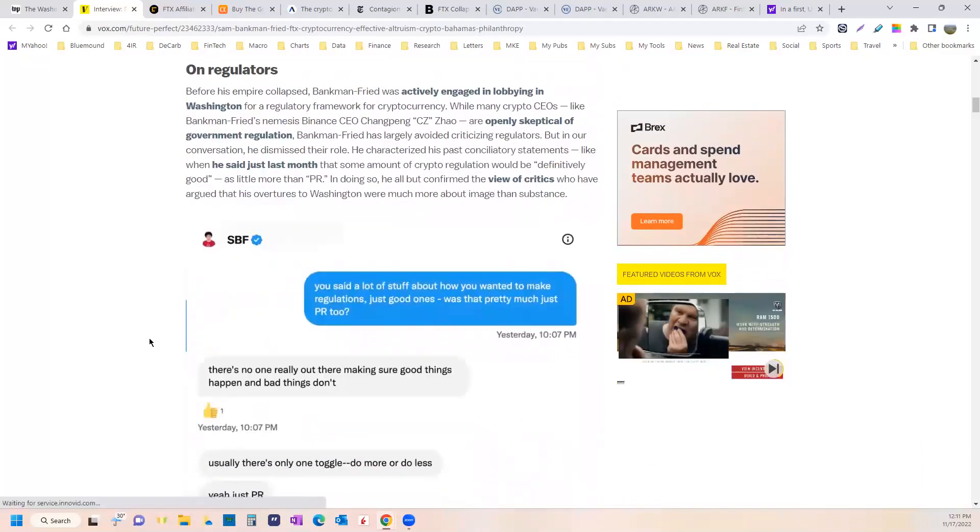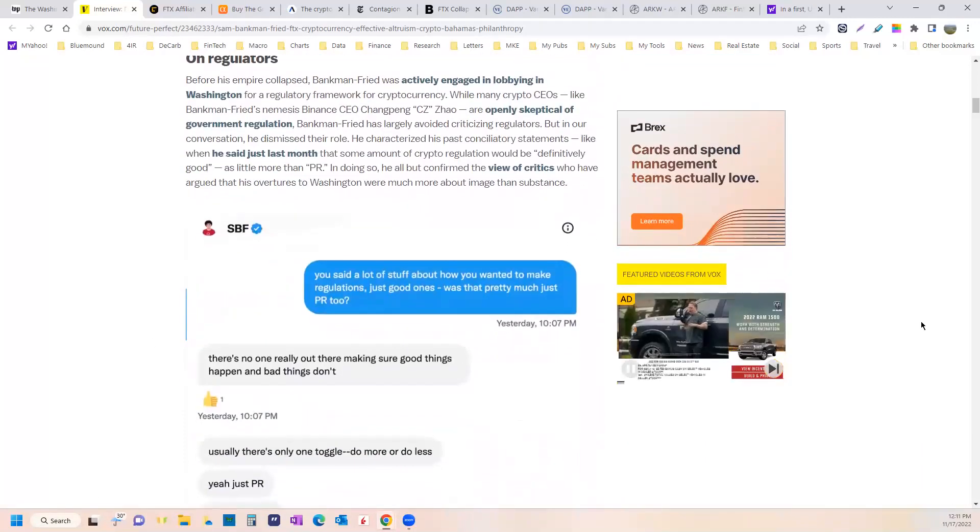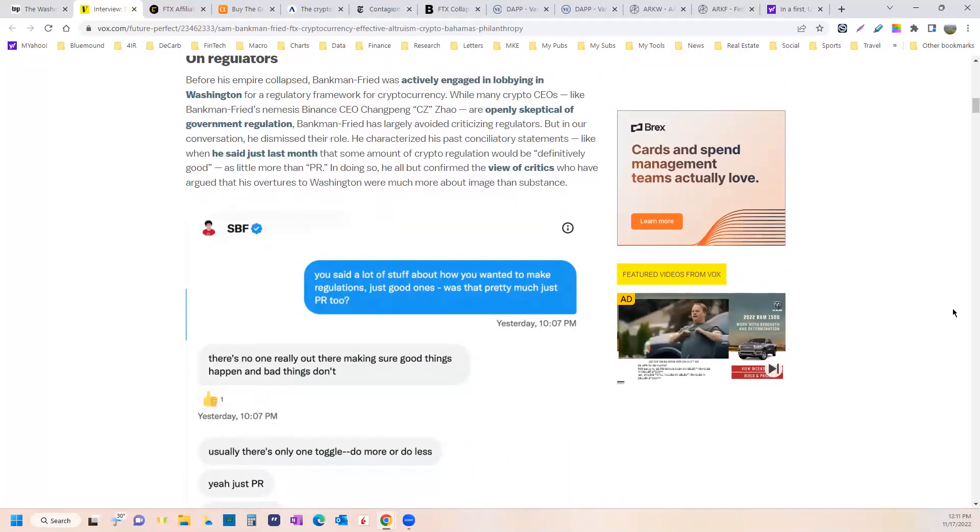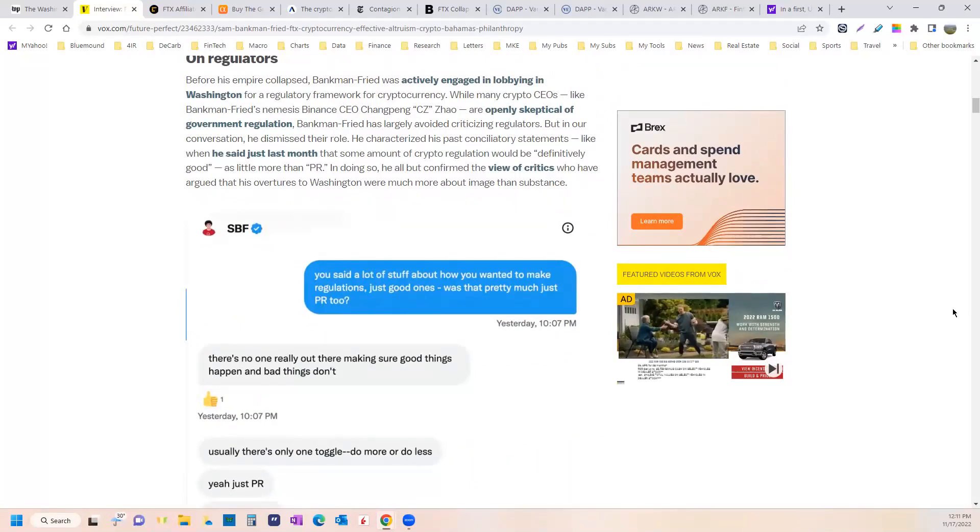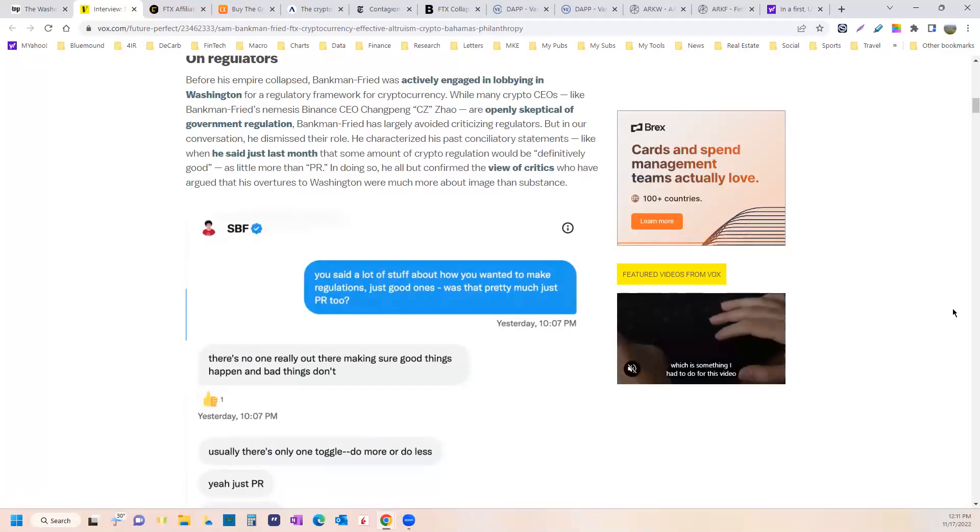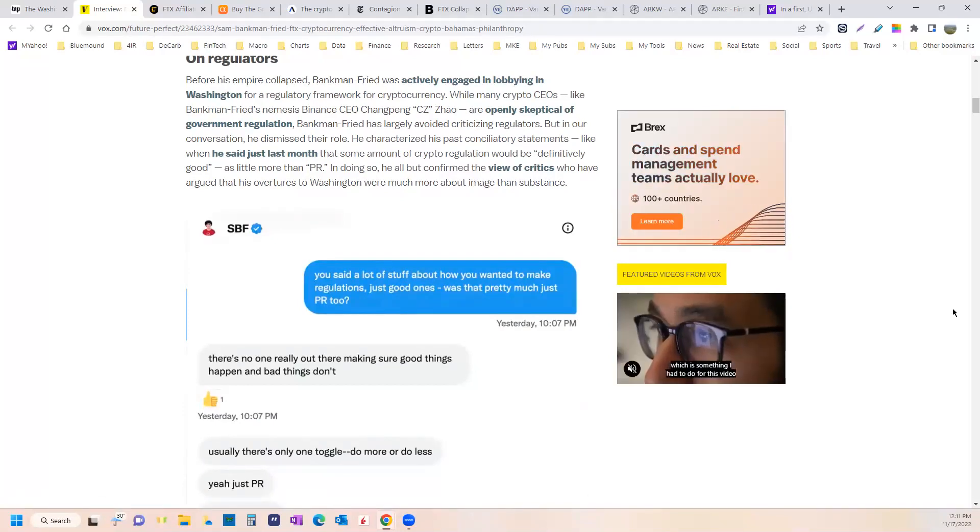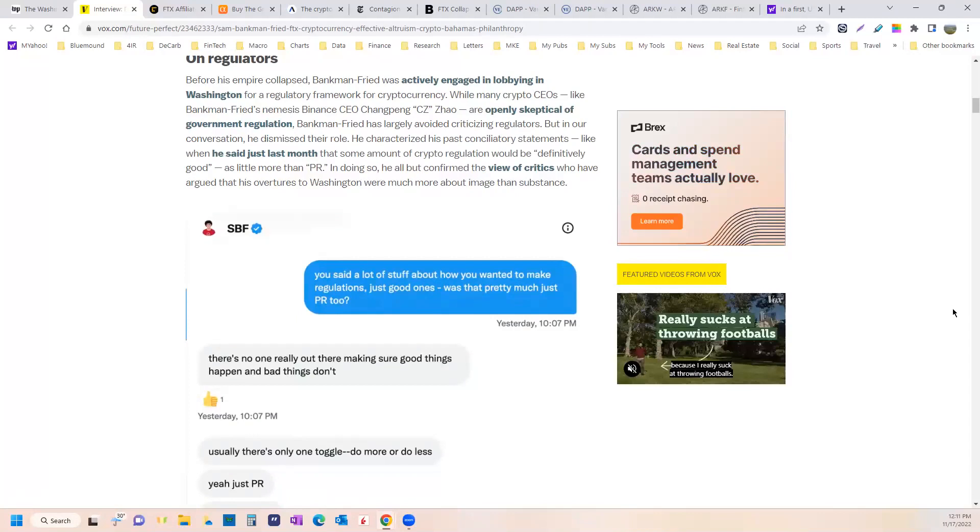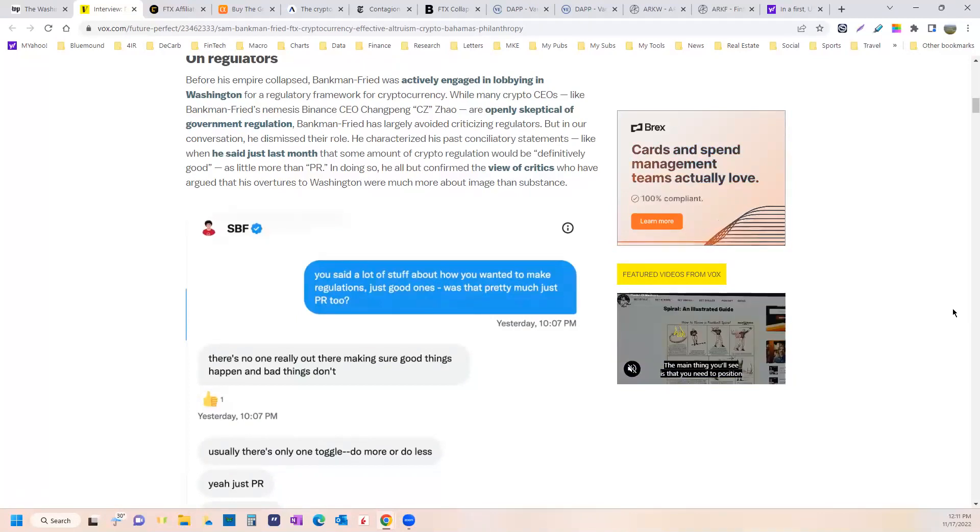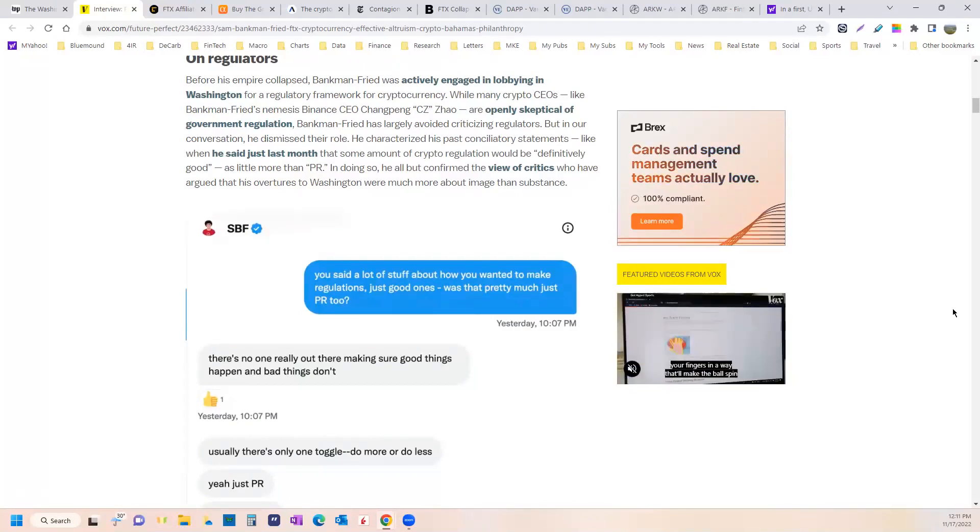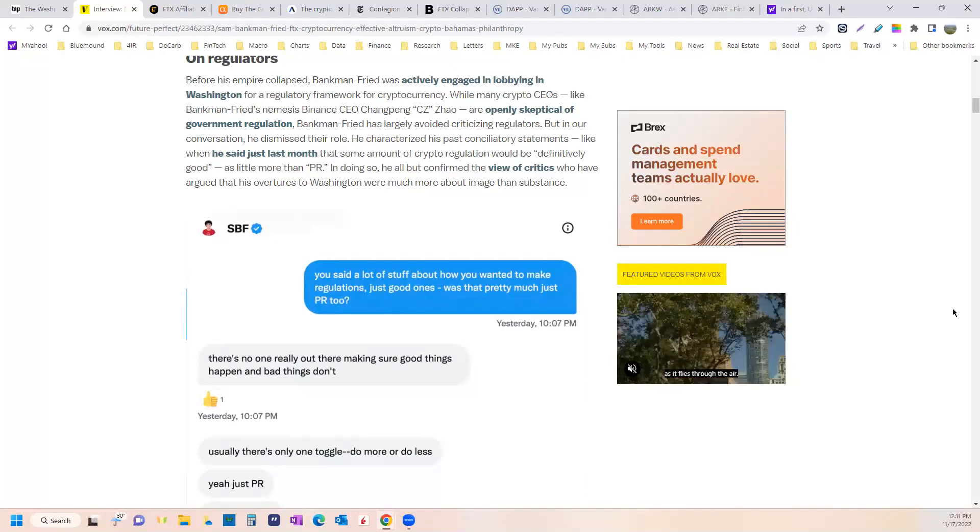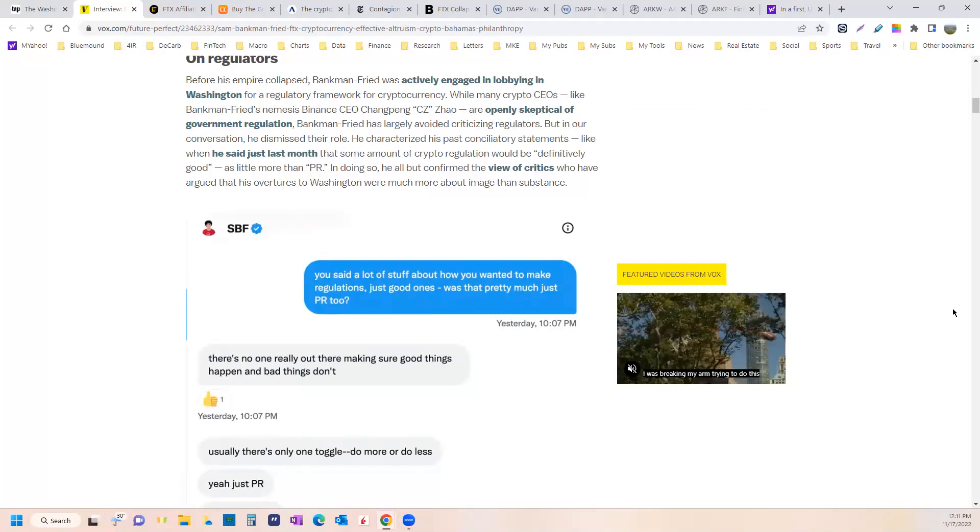So last spring, when he was buying up companies, you'll remember me saying, I'm not so sure what's going on here. It seems like a lot of money is coming out of nowhere to buy assets. It just didn't make sense to me how when the stable coins were collapsing, and various crypto businesses were going under, where he was coming up with the money to buy them.